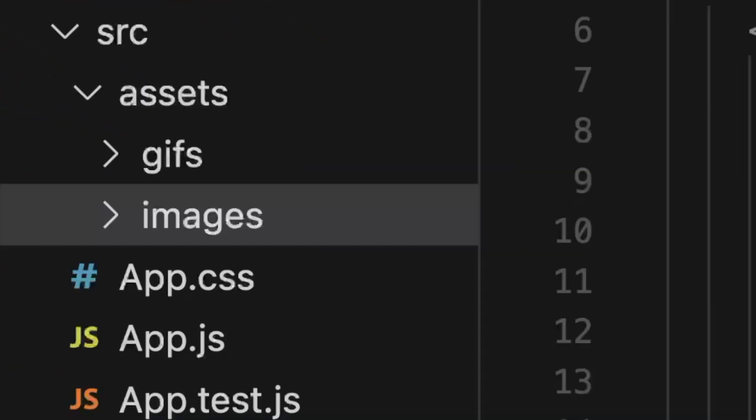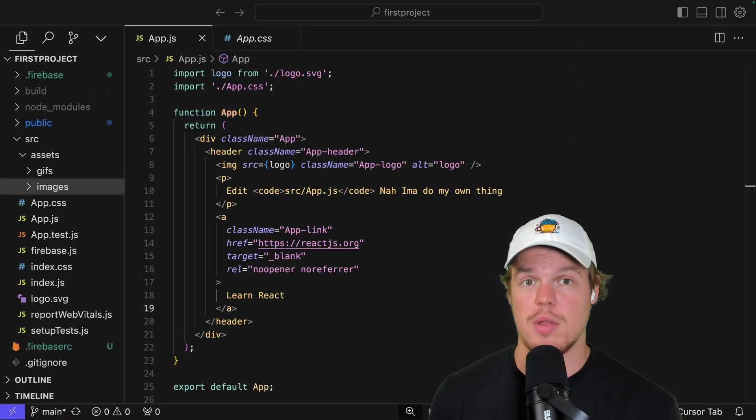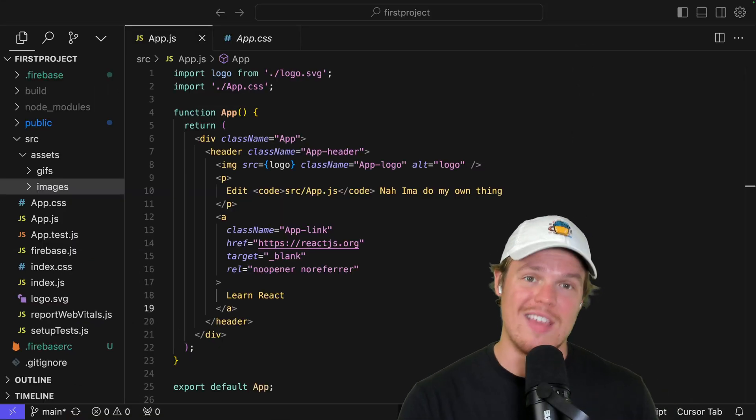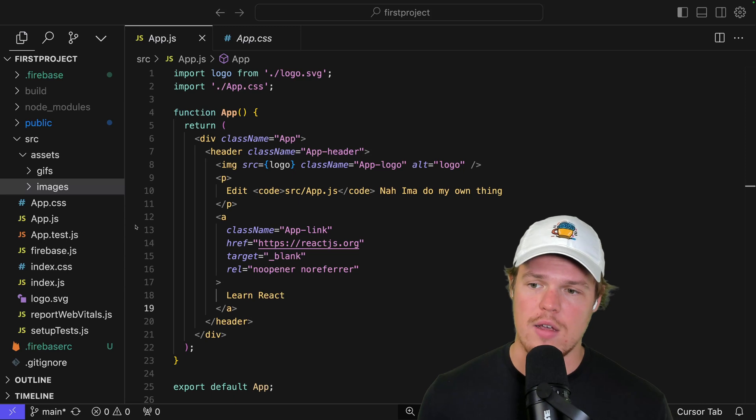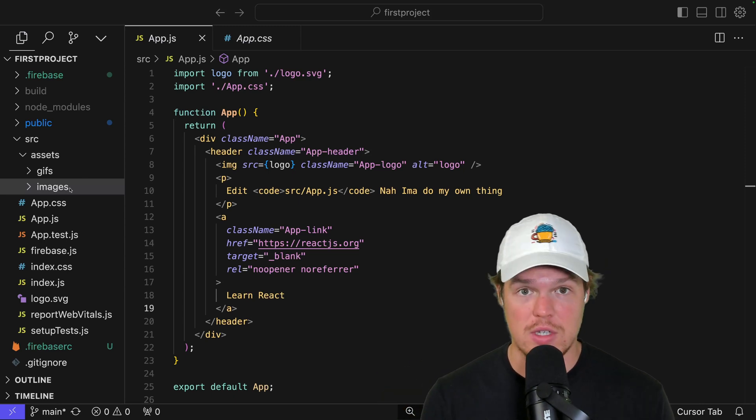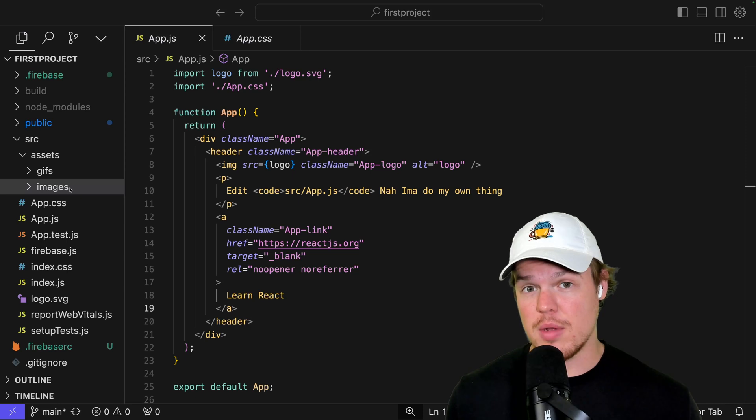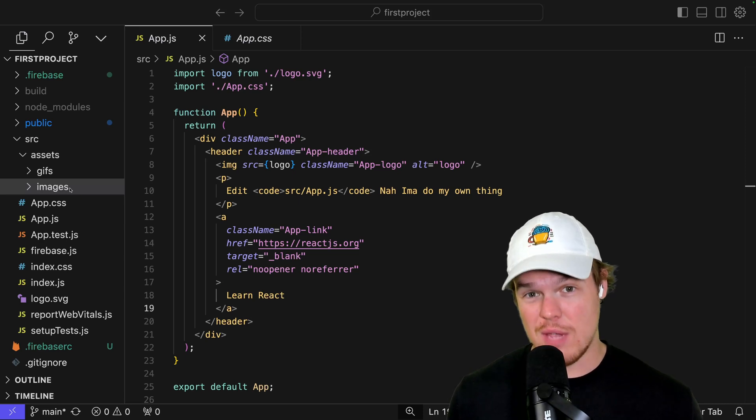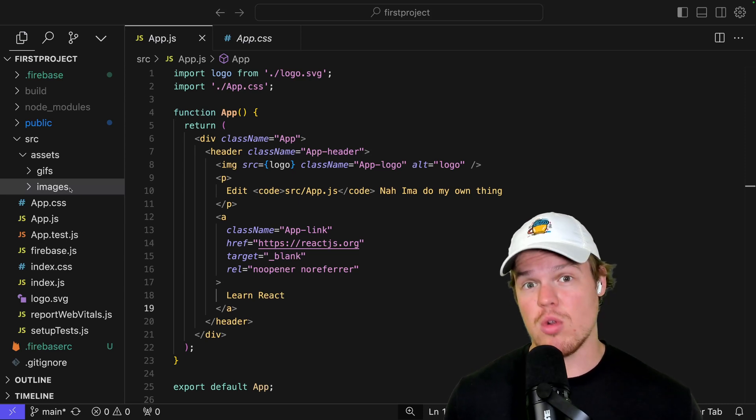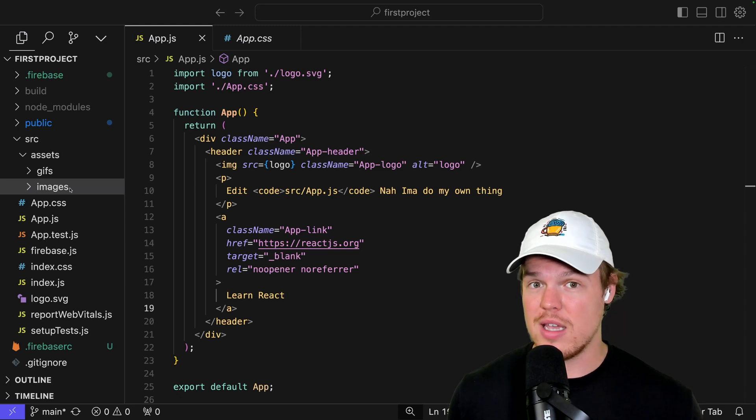We'll keep going here. The use case for this folder and this structuring here is obviously if you have images for your application or you have GIFs for your application, you'll drag them into here. Then you'll reference them from here. As a real quick side note for front-end engineering, typically you want to optimize your images, JPEGs, web piece.